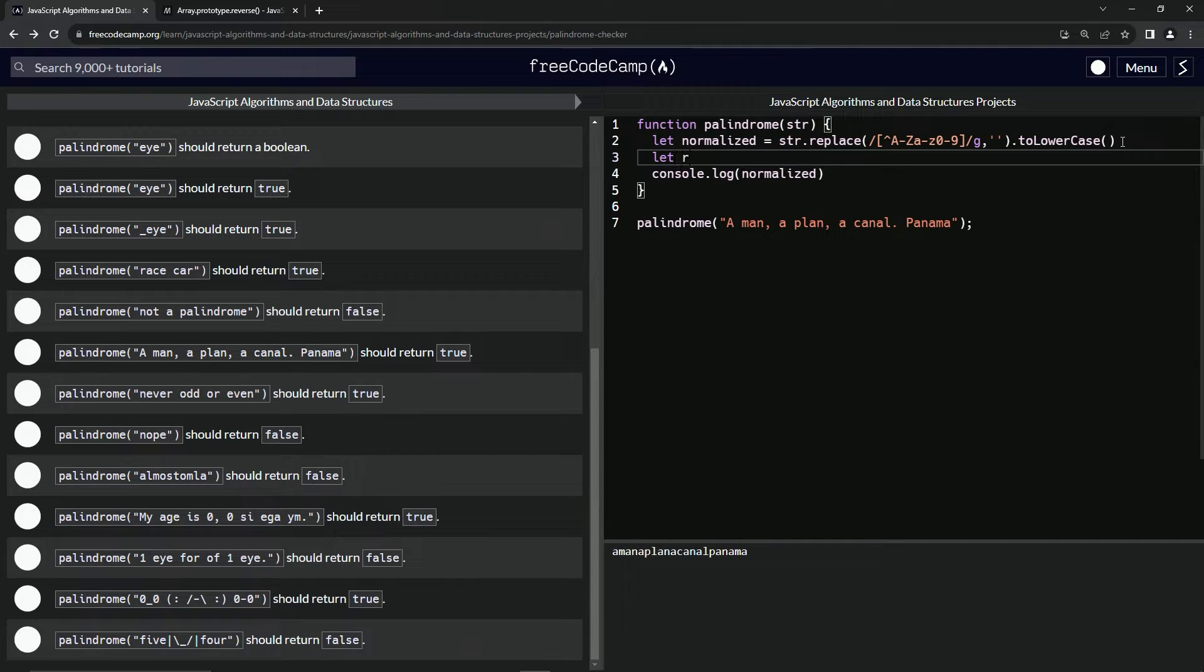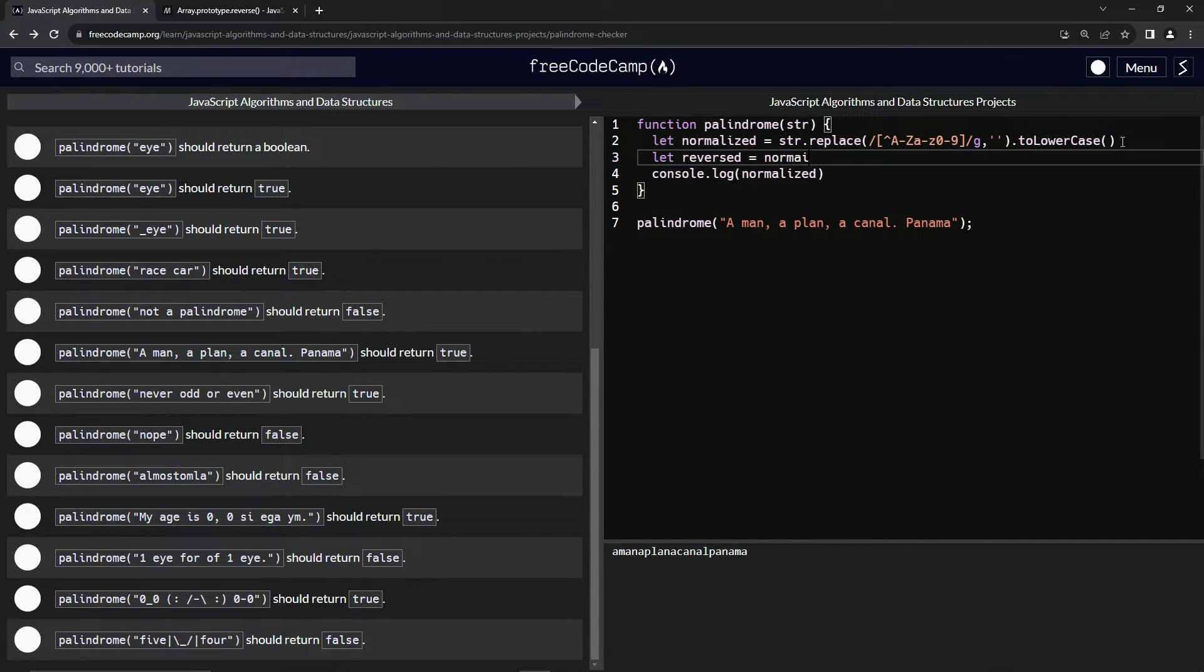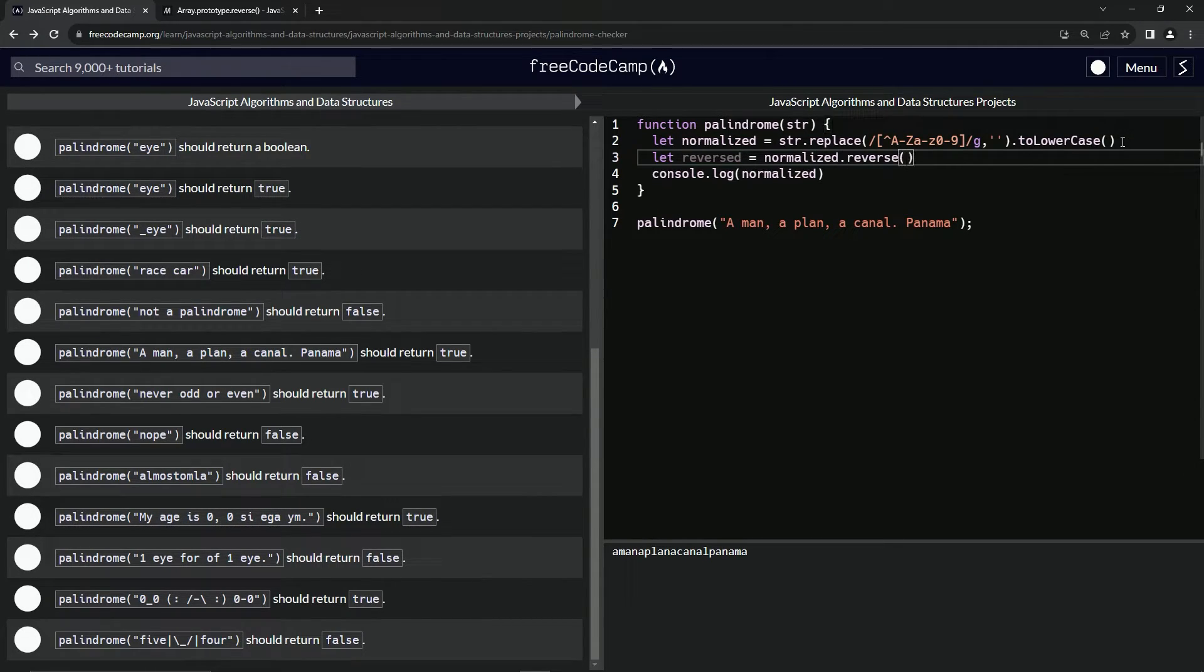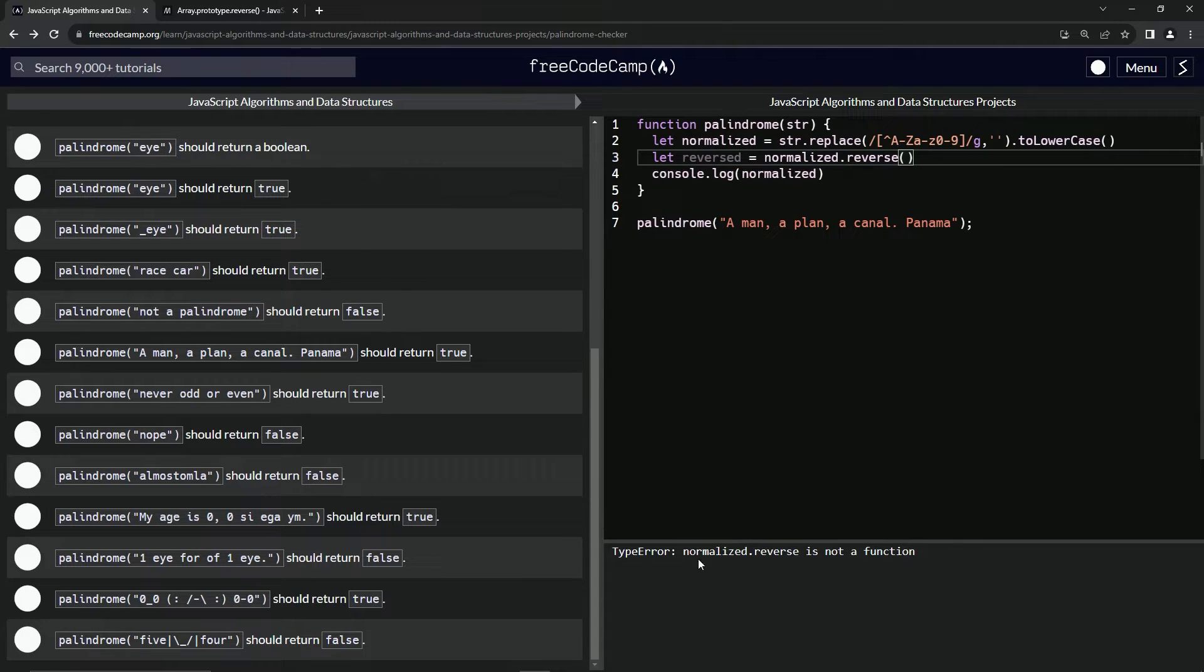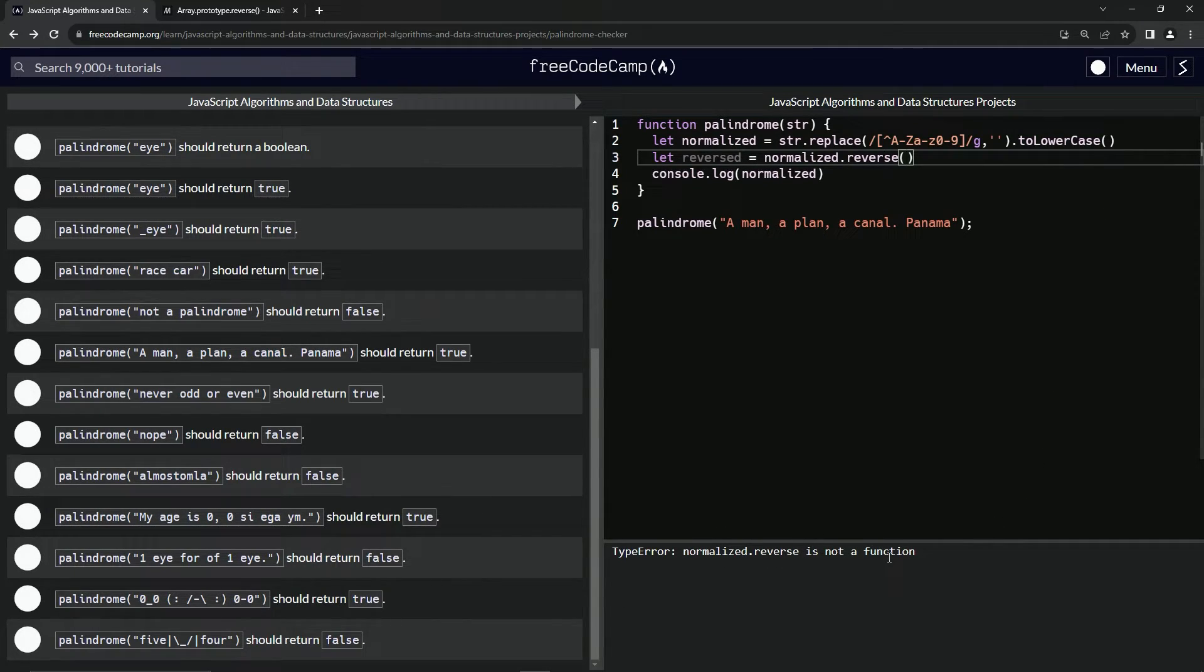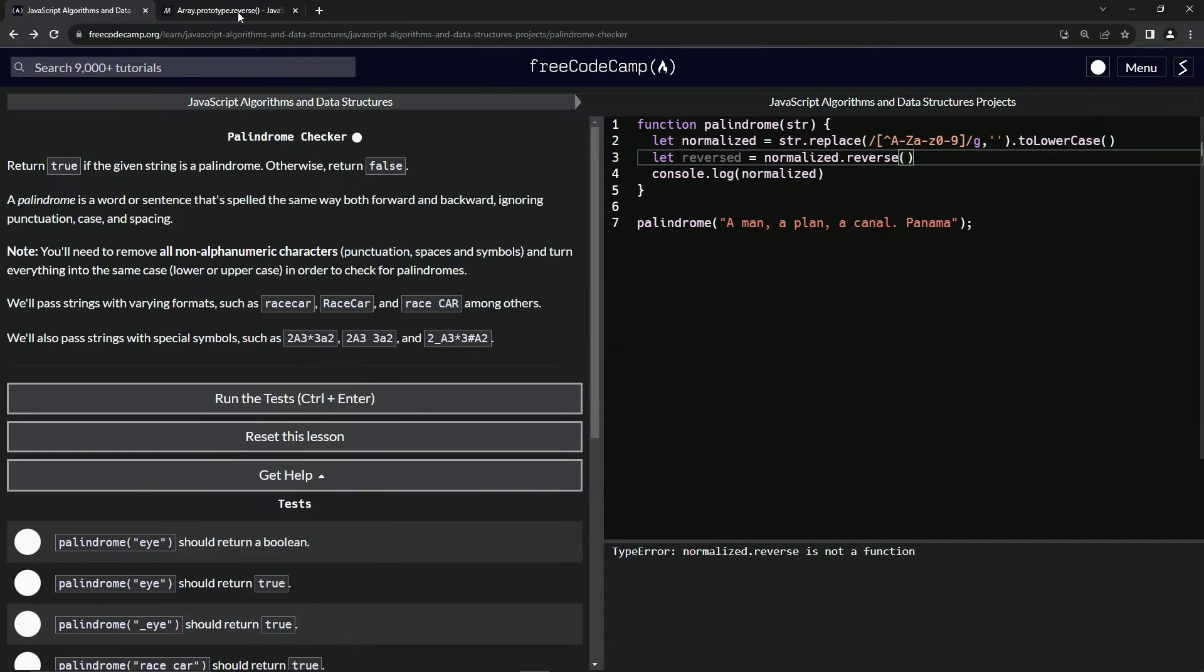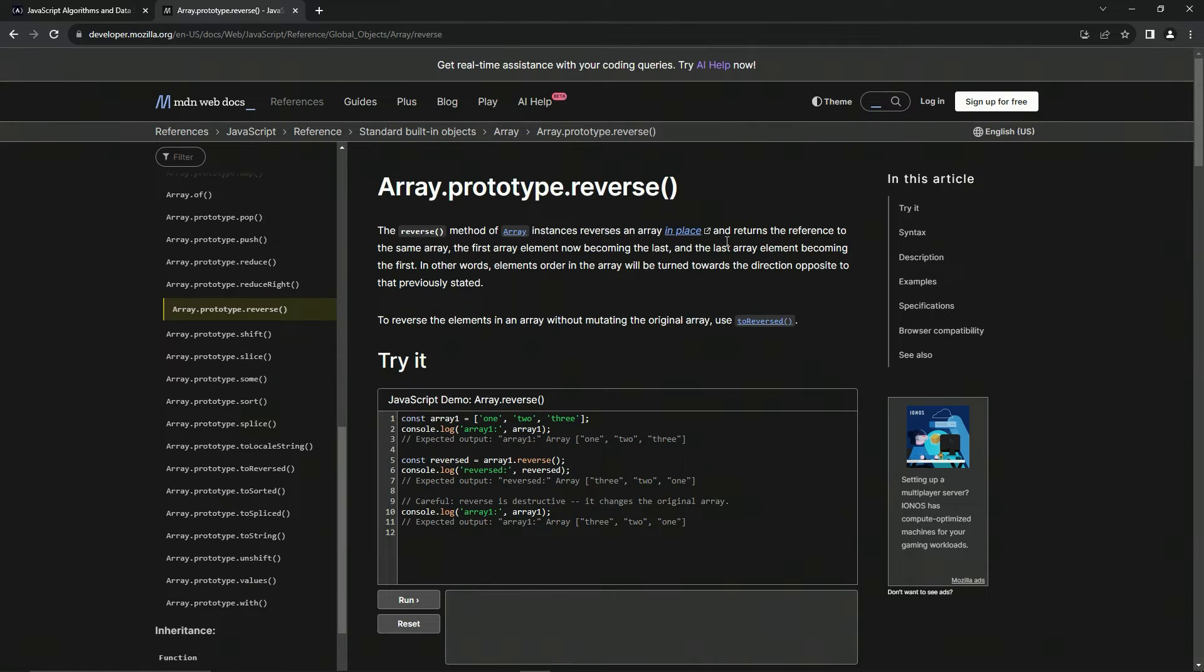But we got to make sure it's a palindrome, so we're going to say let reversed equal normalized.reverse. But normalized.reverse is not a function.